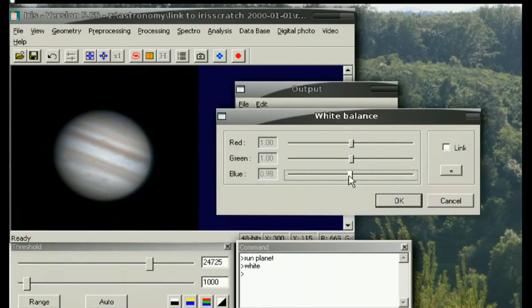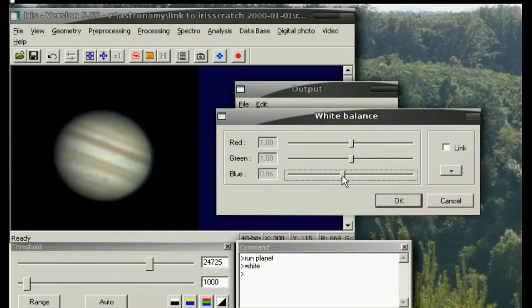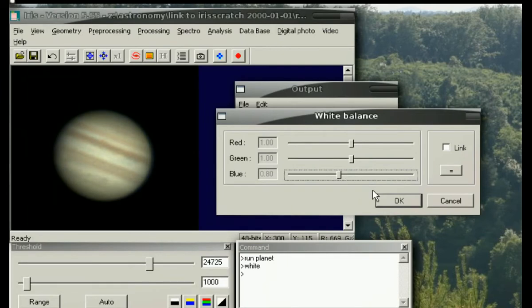From here you can bring levels up and down individually or link them together. I always thought Jupiter was slightly more brown, so I'm going to pull some of the blue out, maybe add a touch more back in.